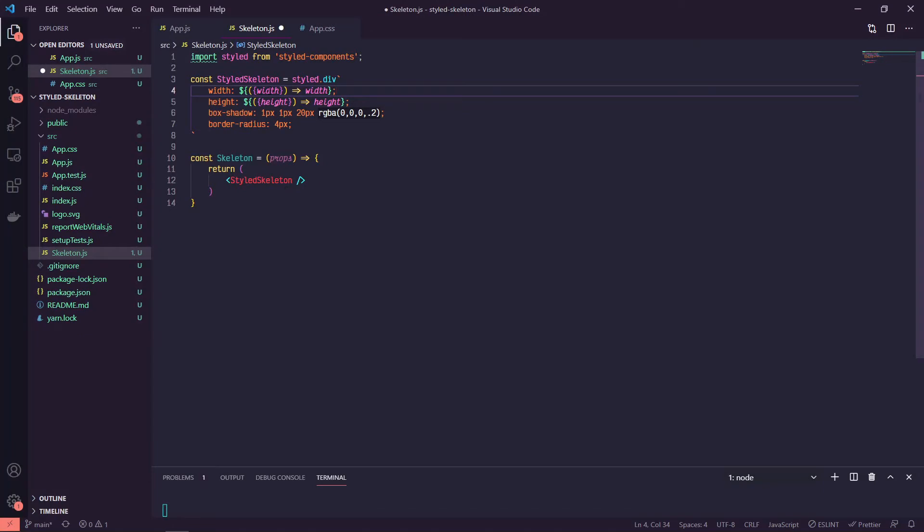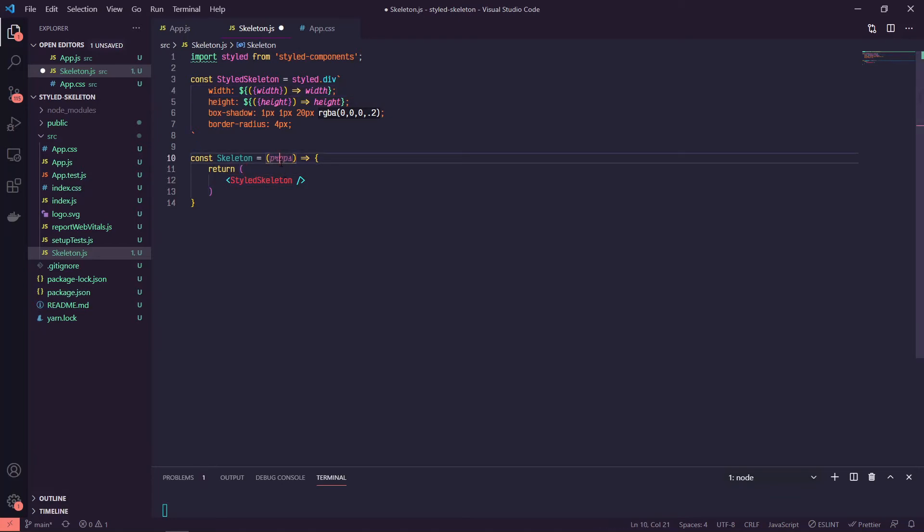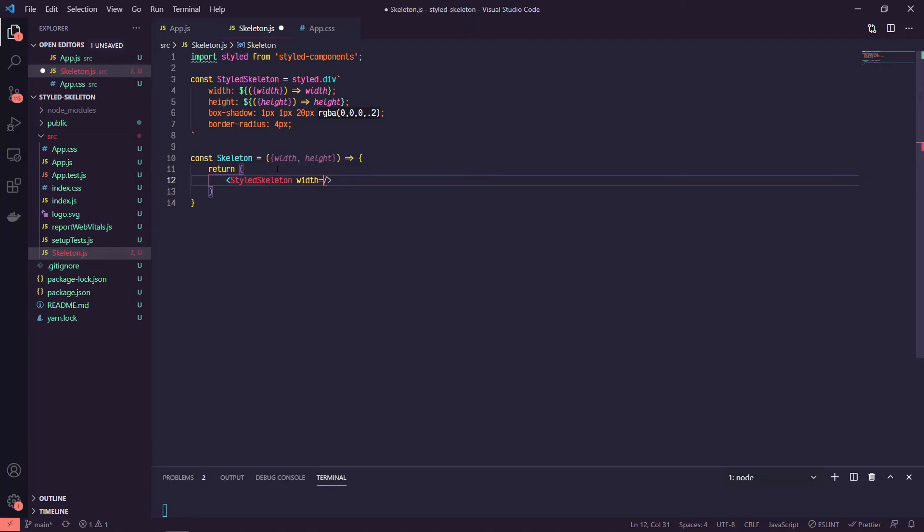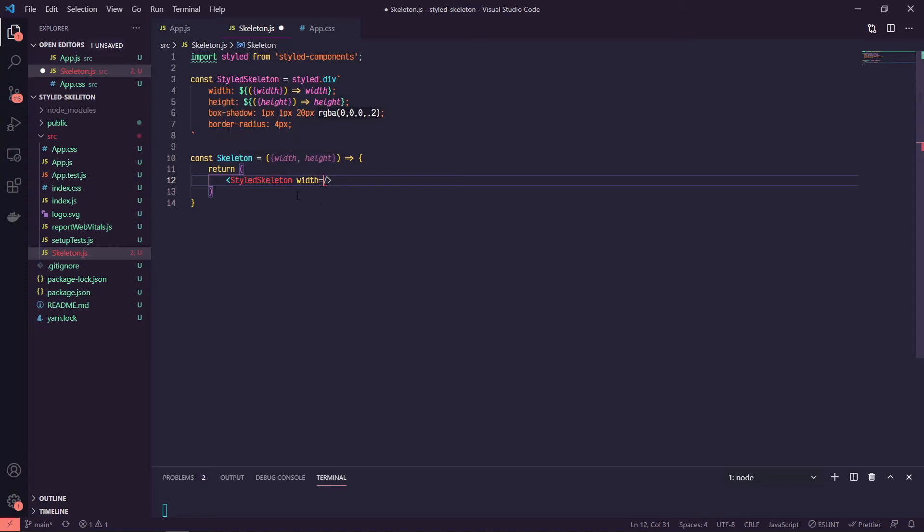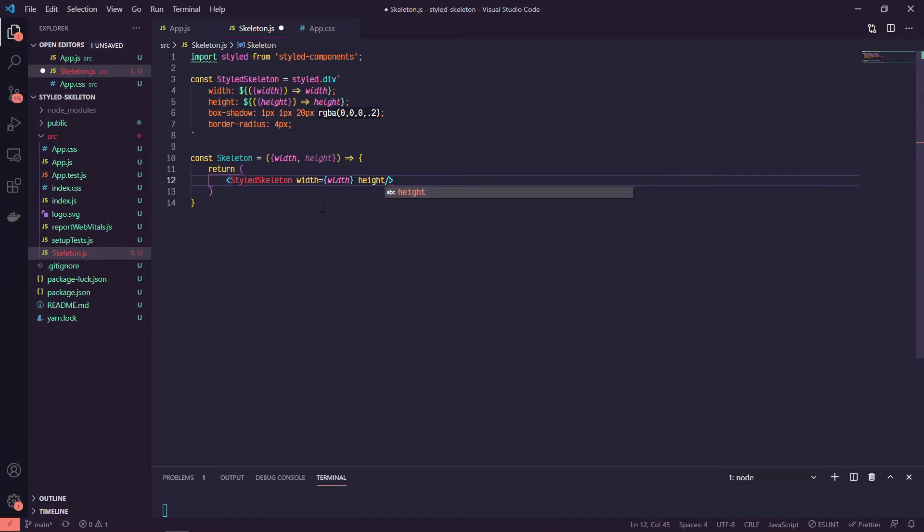And that should be good for now to get us started. Similar to how we destructured width and height off of the props coming into the styled skeleton, which we haven't yet passed in, we're going to do the same thing to the props coming into our actual skeleton component which we'll use in our app.js file. So instead of grabbing props, we're going to destructure off our width and our height. And then we'll just pass those into our styled skeleton, so we'll set width. The width being passed into our styled skeleton is the width that's getting passed into our skeleton component, and then same thing for height.